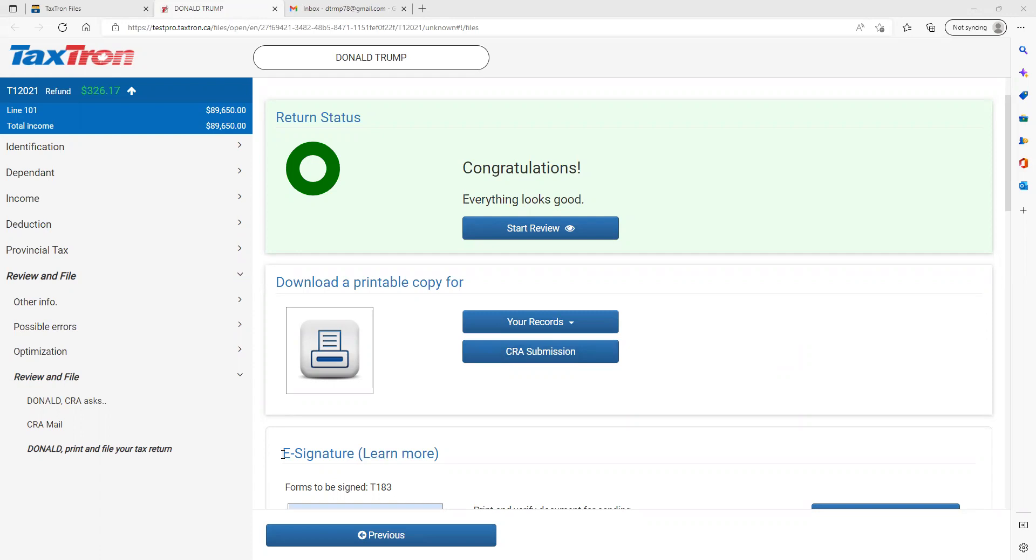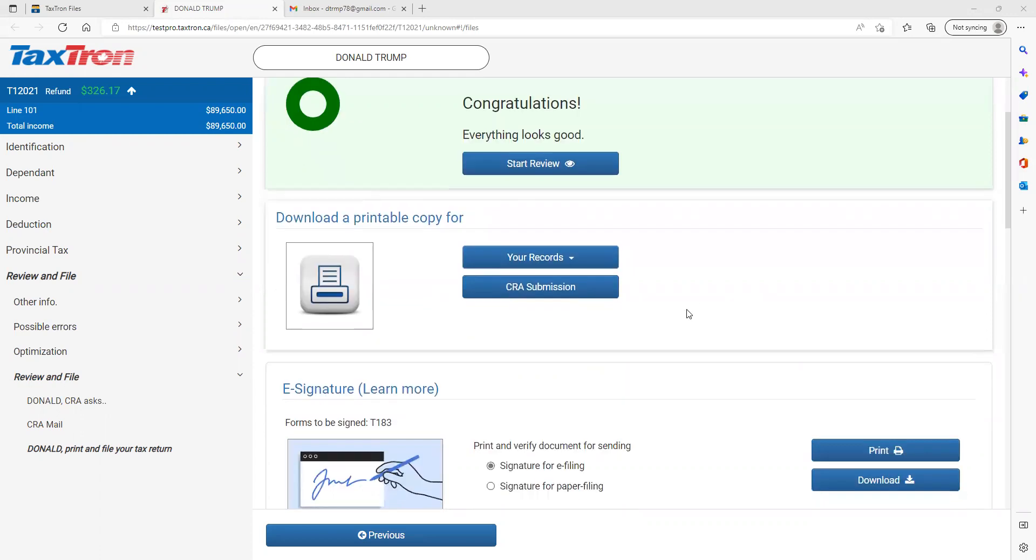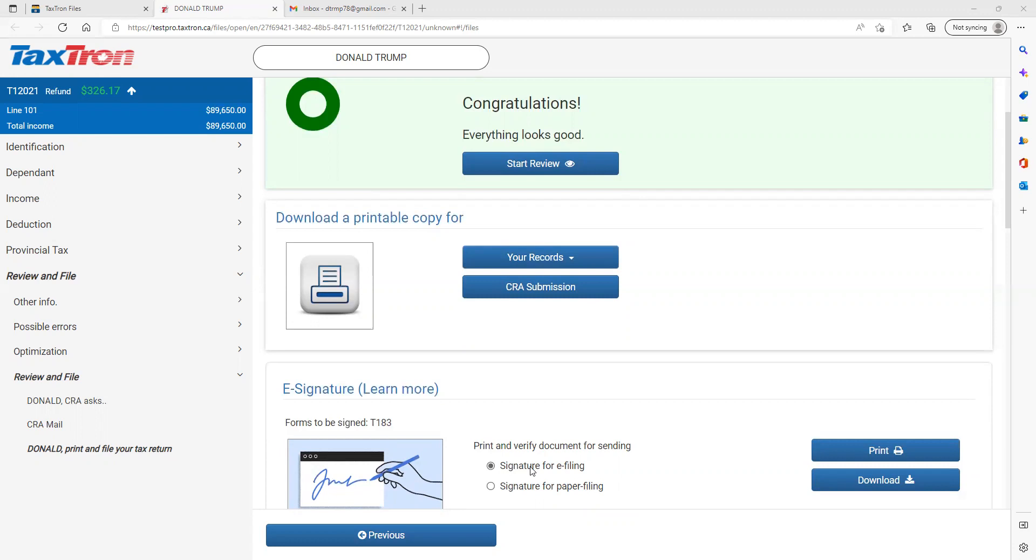You will move to the e-signature module. On the last page, scroll down and you will have two options for print and download. You also have an option for e-signature for e-filing and signature for paper filing. Signature for e-filing will be checkmarked by default.